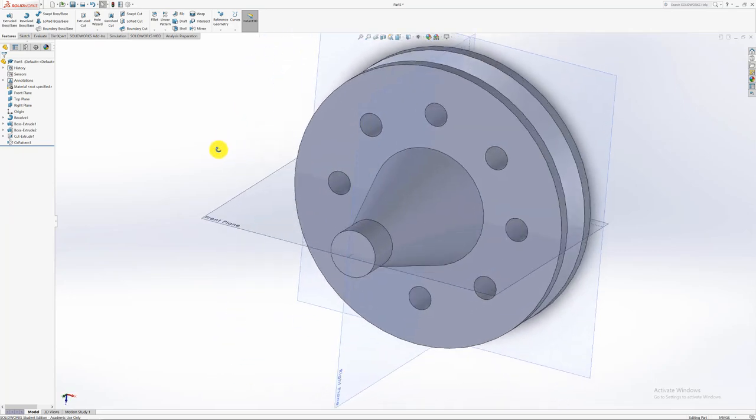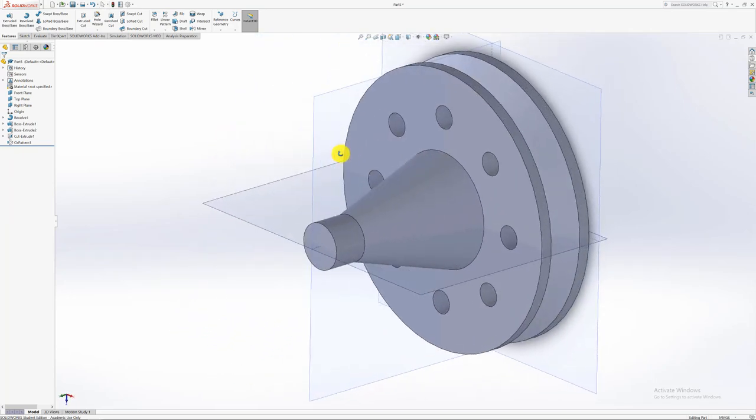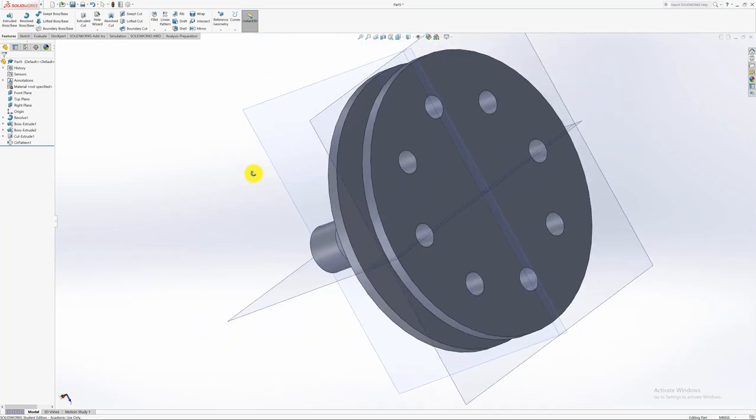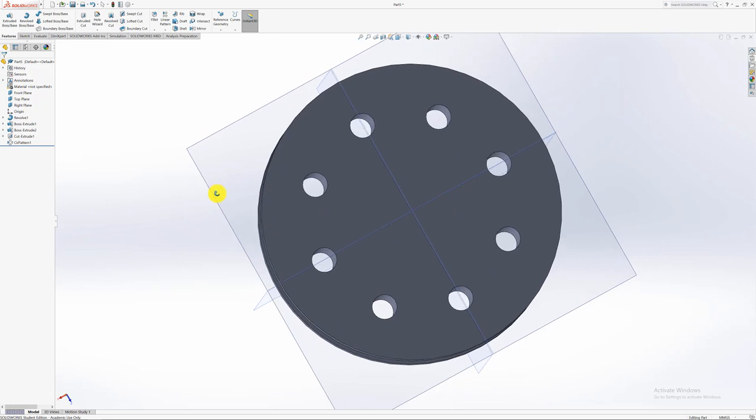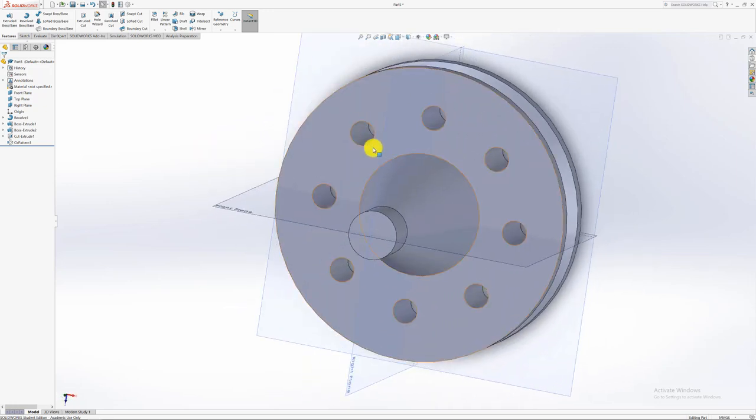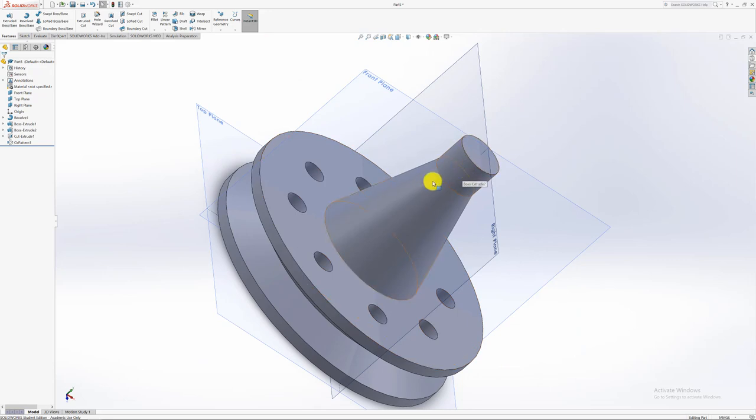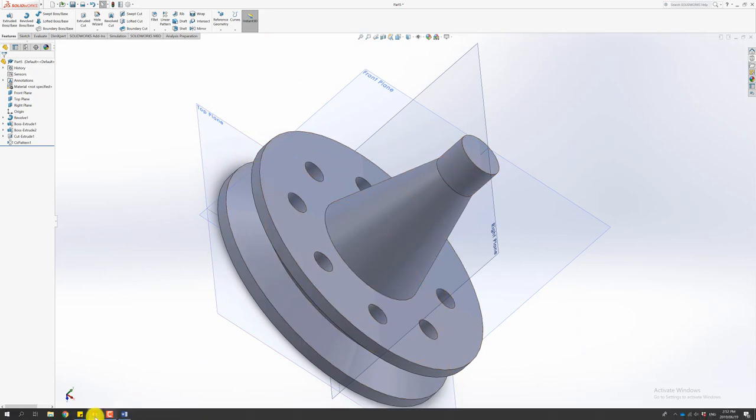And there's all your holes being cut exactly at the same time. So just make life much easier and quicker to do this.